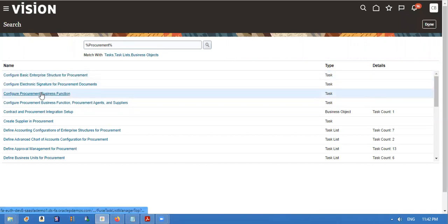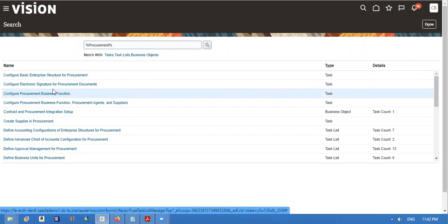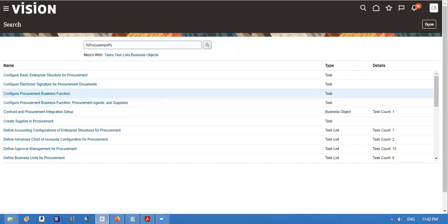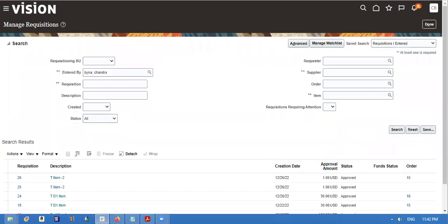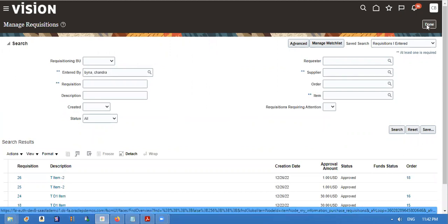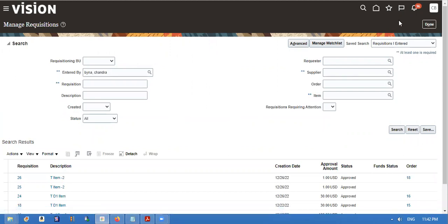If you configure the procurement business function, if you add buyer here, there is no need of attaching buyer at requisition set. I will show both methods. I'll try to create a requisition.